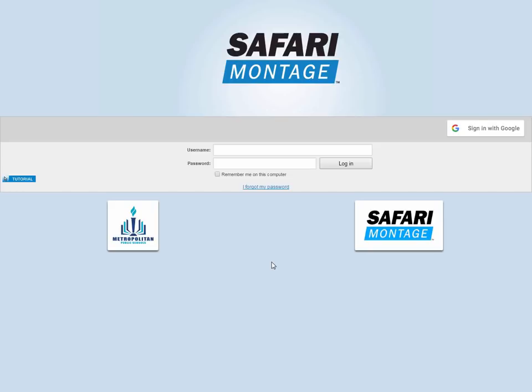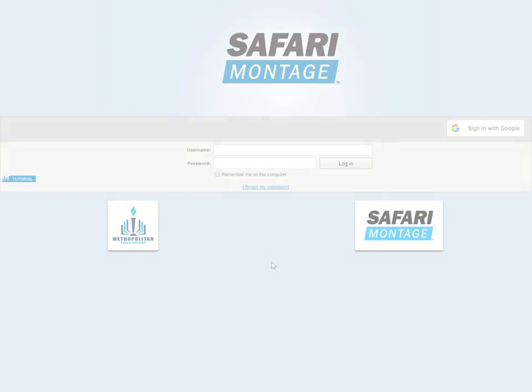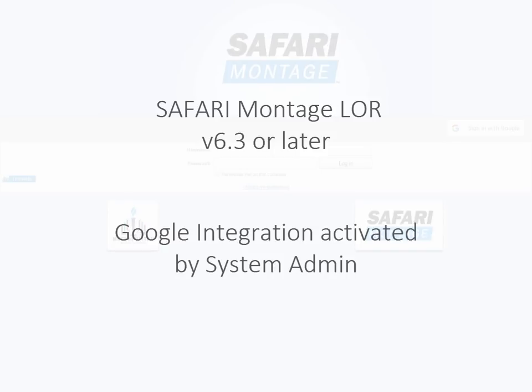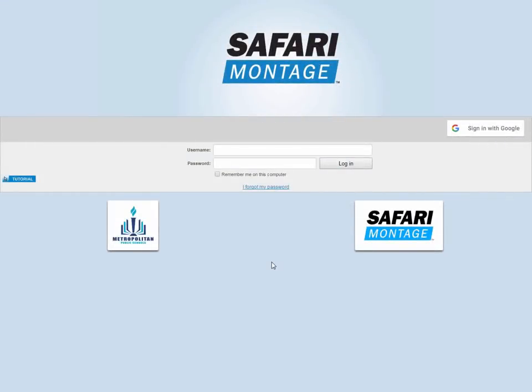First, I want to note that to have the Google integration requires the Safari Montage Learning Object Repository, the LOR, version 6.3 or later, and Google integration has to be activated by your system admin. You can use your existing Google account or create one if you don't have one.